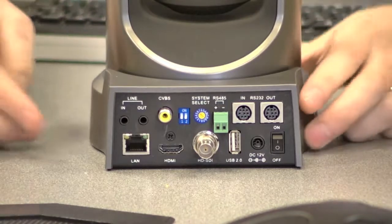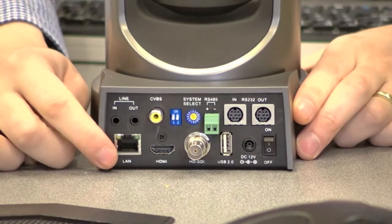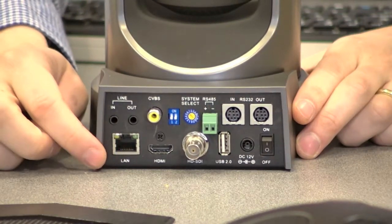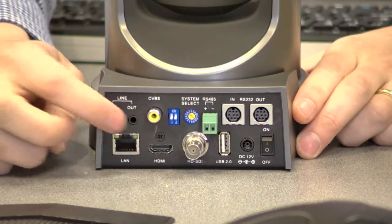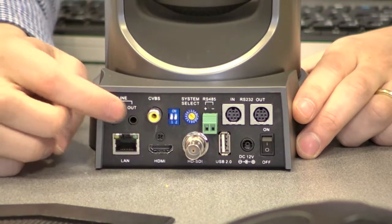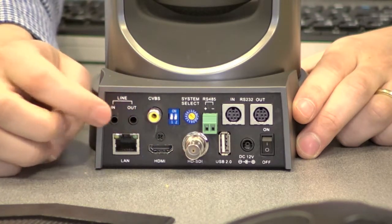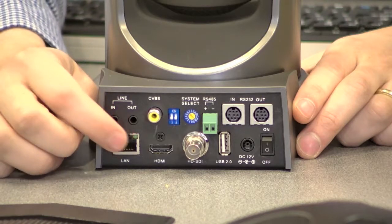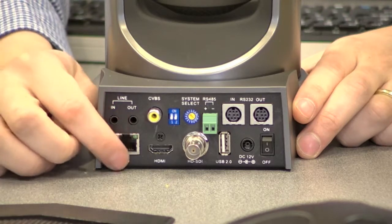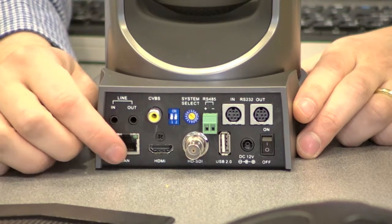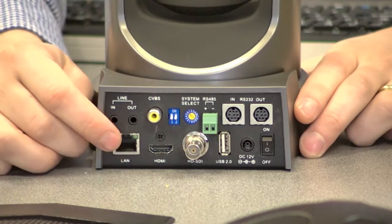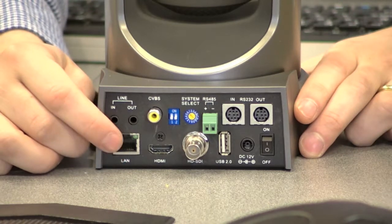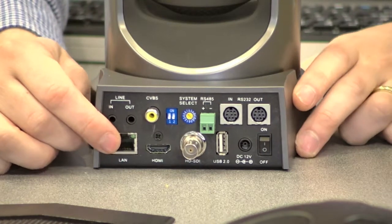Starting from this side over here, we have our IP streaming which has a line in and out for the audio, and that audio line in will be embedded with your IP streaming. This camera can do dual streams - one high def and one standard def stream at the same time.